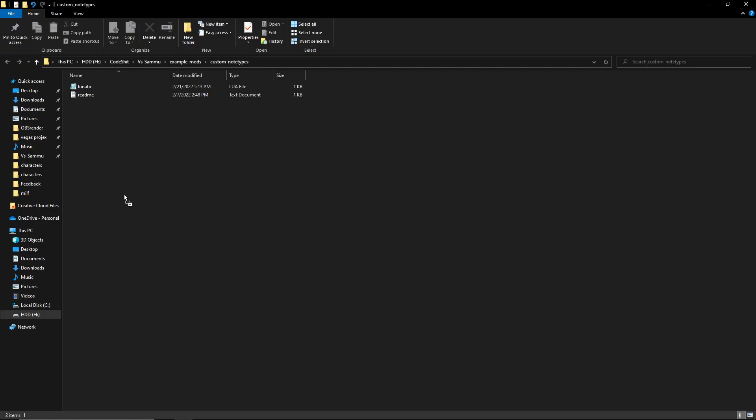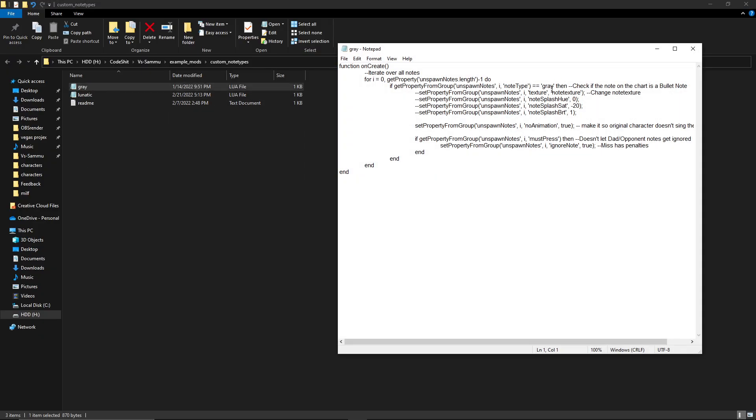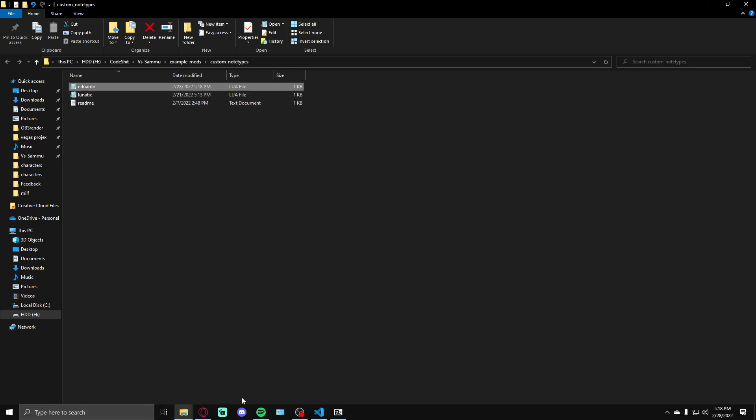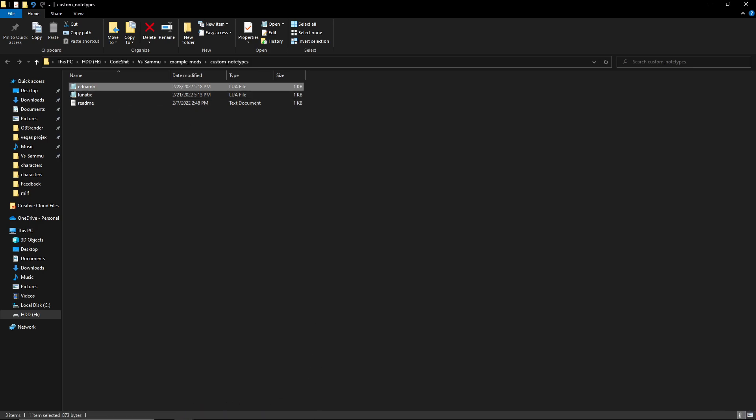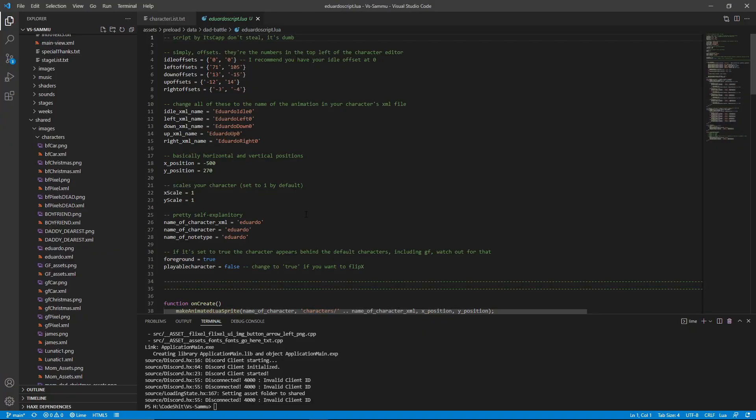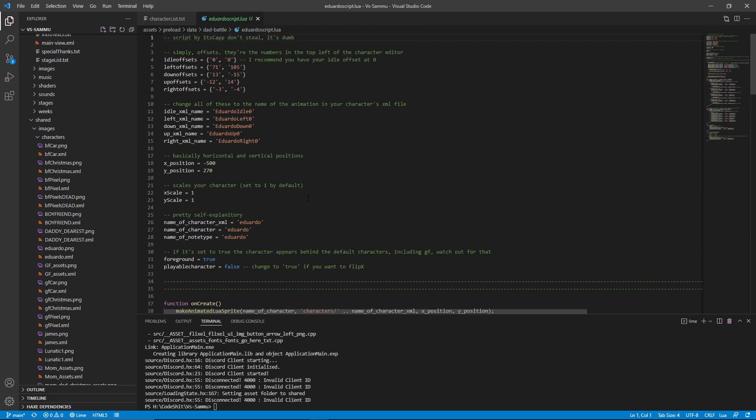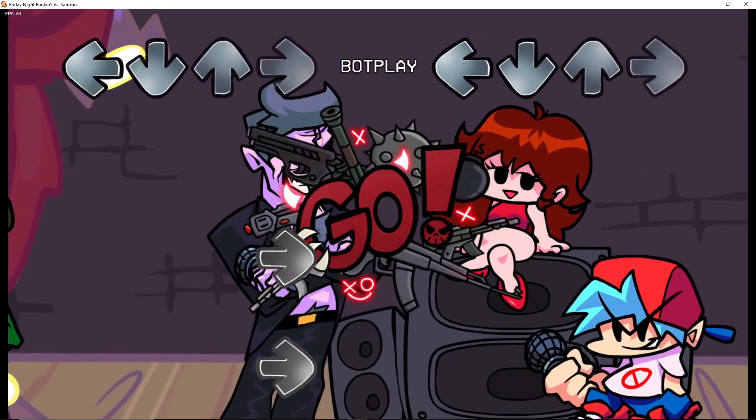The next thing we want to do is we want to come into custom note types over here. We're going to come and grab this Lua and drag and drop it here. You want to change the name from gray as it's set to default to Eduardo, because that is specifically making sure that Eduardo is going to be playing those notes. You want to change this one specifically due to the fact of if you don't, it's not going to be able to find the file. It needs to find this file. Now we have him set up with his offsets, his XMLs, and we have him set up with his names. We don't have to change anything else. Everything down here is automatic and it chooses it itself.